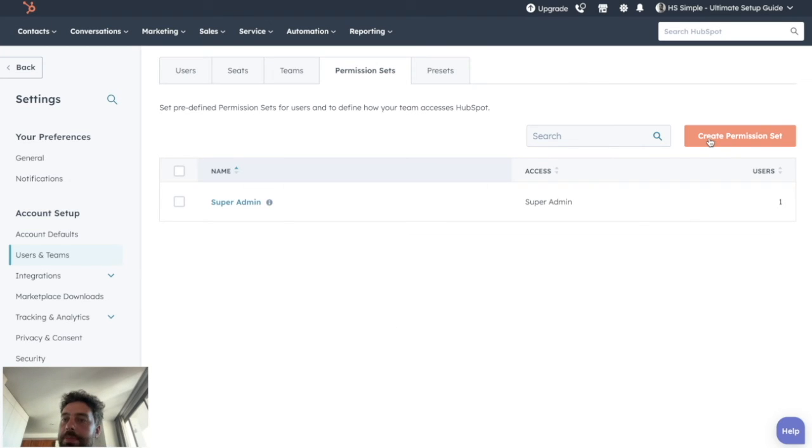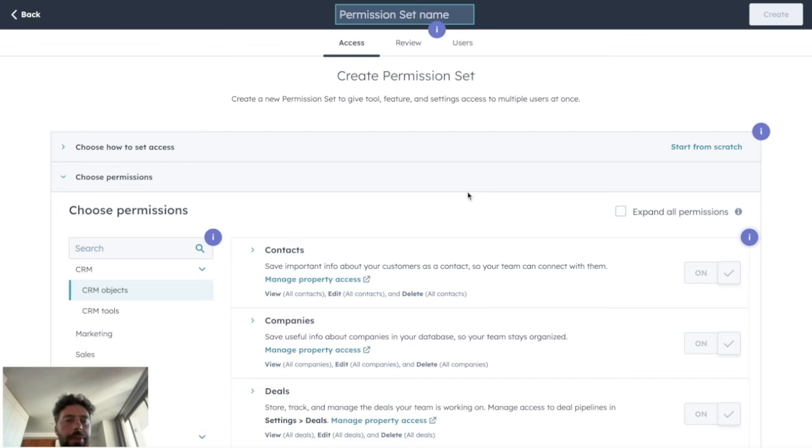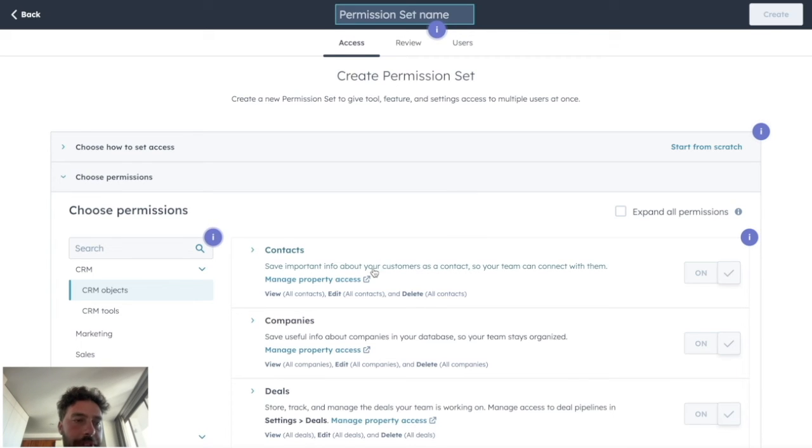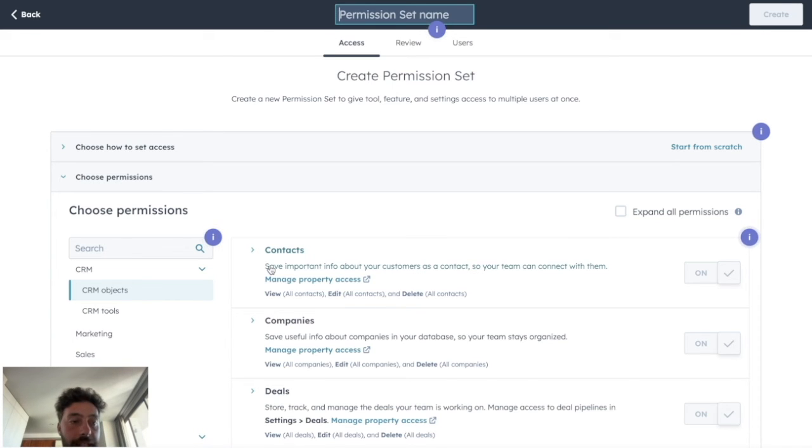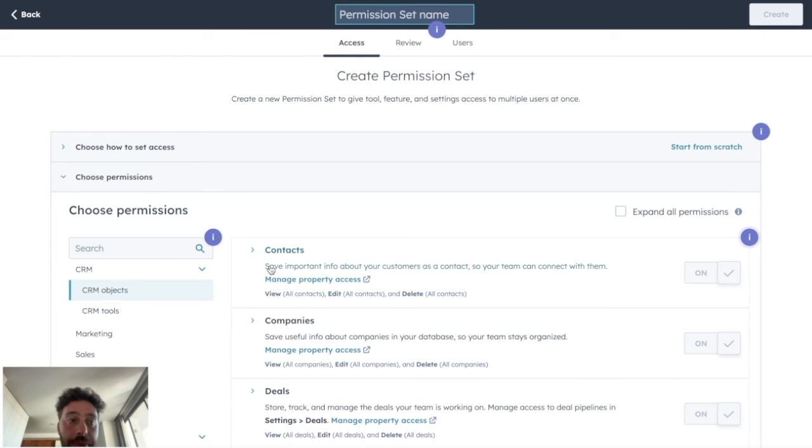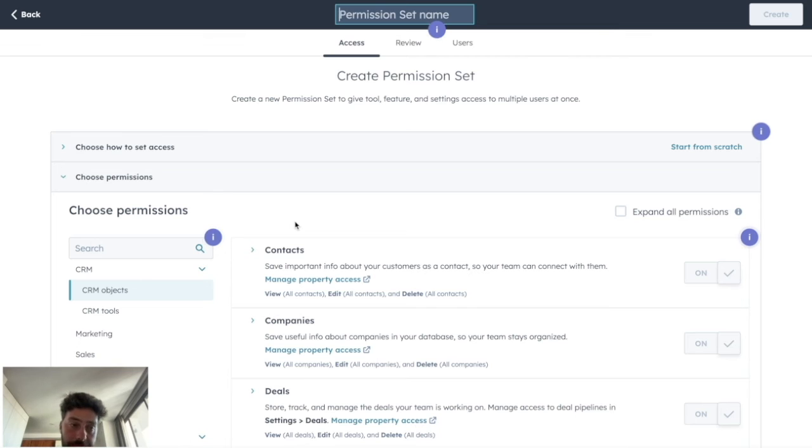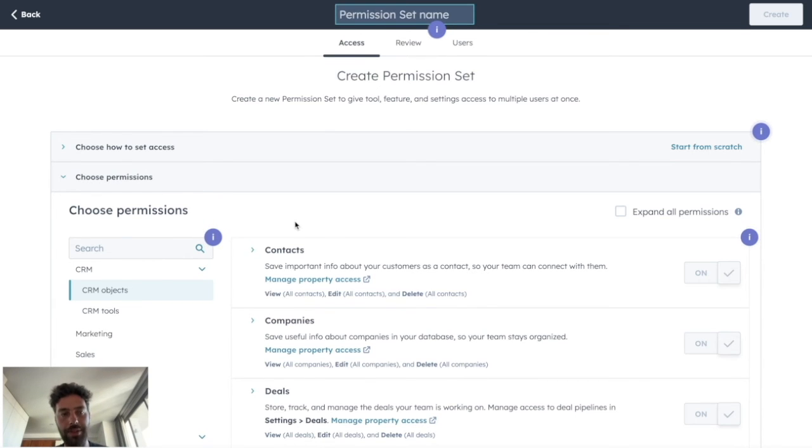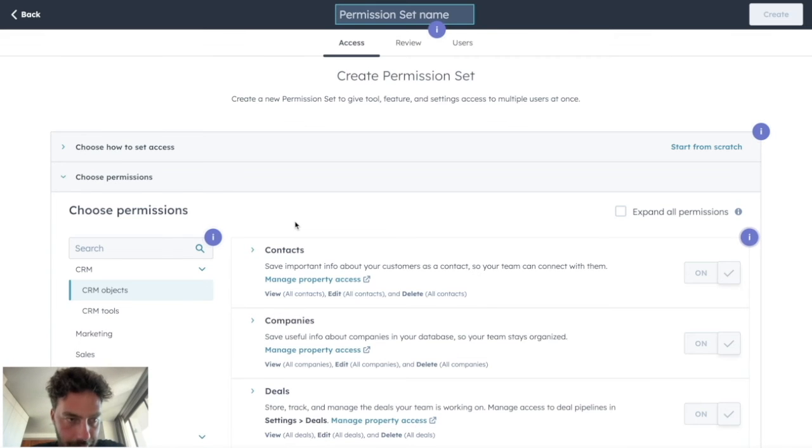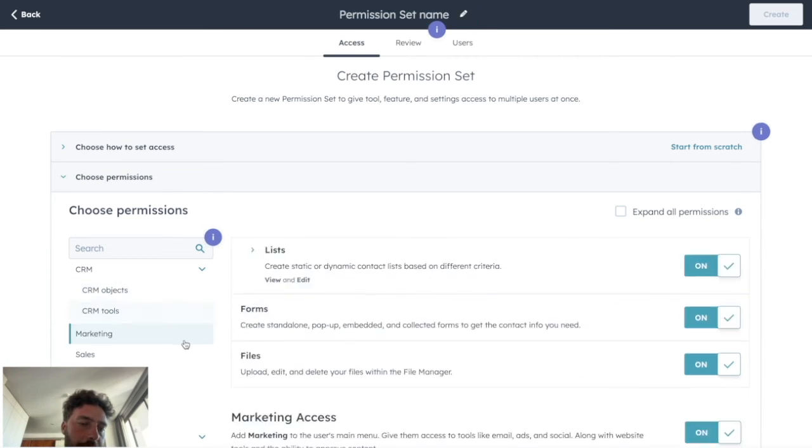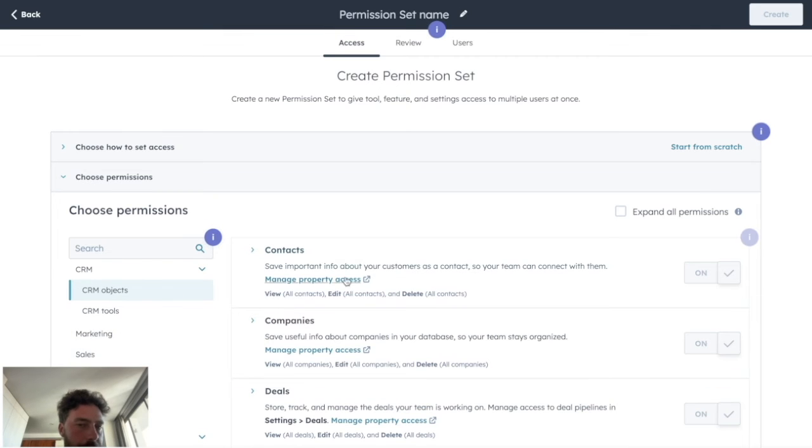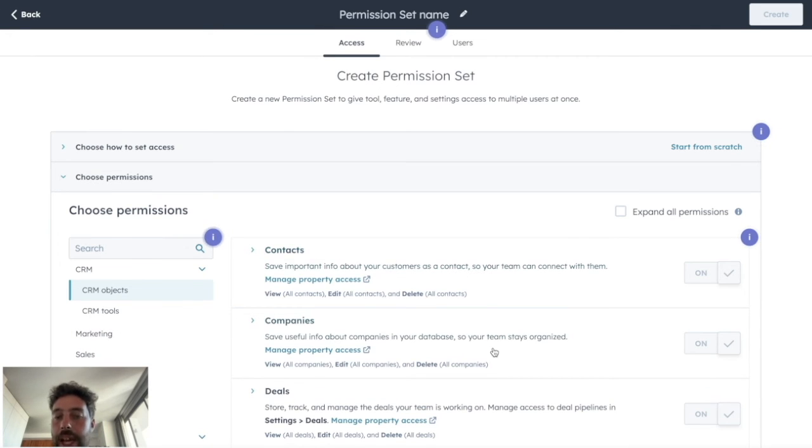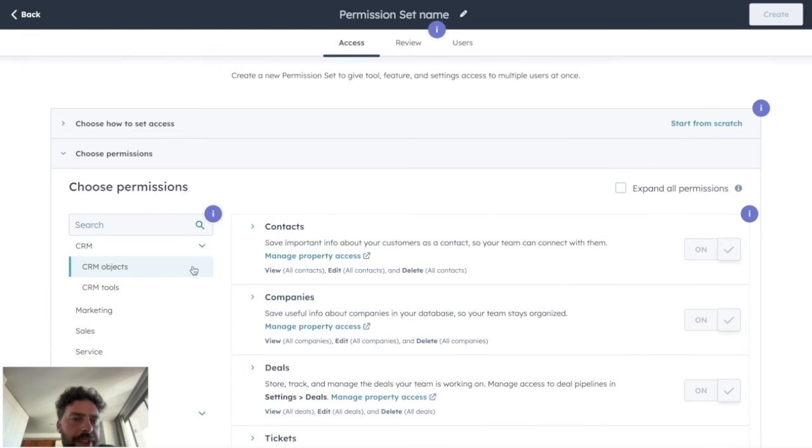So we click on create permission set and we can see that we will be able to play with a great precision on each feature and asset of your portal. I really advise you to apply my golden rule for defining access is to only give necessary access and remove everything else. Why? For security reason, to maintain a good control over your HubSpot portal and to favorize the clarity of your portal and the productivity of everyone. So basically, you need to take the time to analyze every tabs here. And for every tabs, you need to go into detail into every single lines.